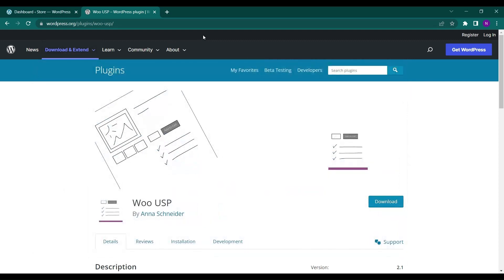Hello everyone and welcome back to a new video from Educate WordPress. On this channel we talk everything about WordPress, and today we're going to see a plugin called WooUSP.